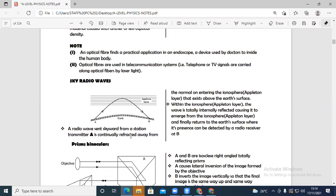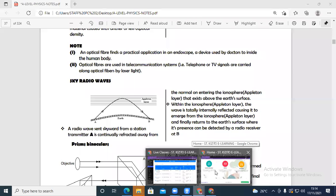Within the ionosphere or Appleton layer, the wave is totally internally reflected, causing it to emerge from the ionosphere and travel to a distant area away from where it came from — perhaps at point B. Someone at point B is then able to detect those radio waves. Total internal reflection occurs above the earth's surface in the Appleton layer and these radio waves are reflected back to earth.